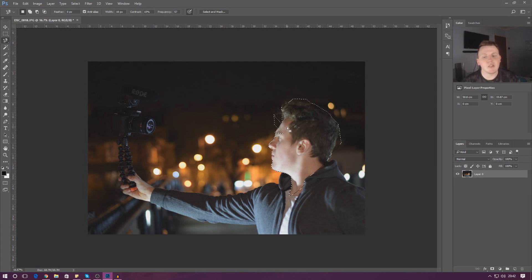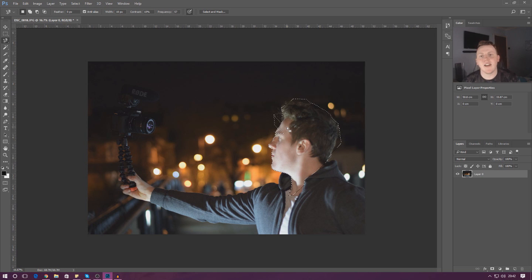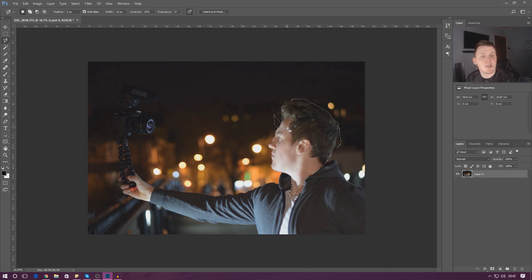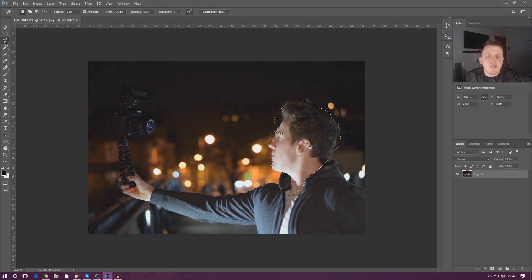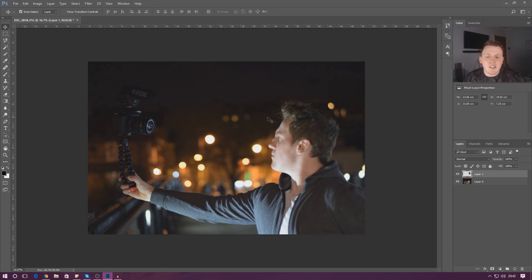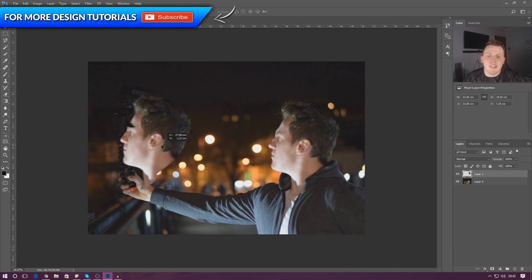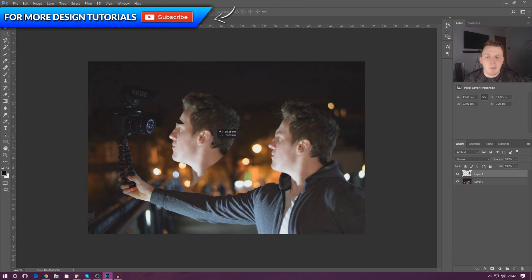Once again it's the same principle: click once to start making the selection, and then press it a second time or double click to finish it off. And then from here, once again, Control C, Control V, and you can start to move it about.